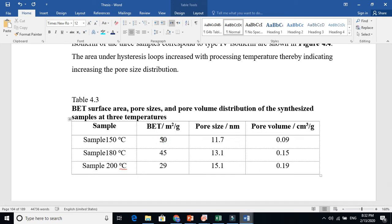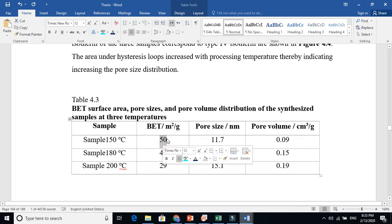Decreasing material size actually increases surface area — this is against our common intuition. If you ask someone, they might say decreasing size decreases surface area, but that is wrong. When you decrease size, you expose more surface area for reactions. For example, if you take a spoon of large sugar crystals and break them, the broken ones dissolve faster because you expose more surface area.